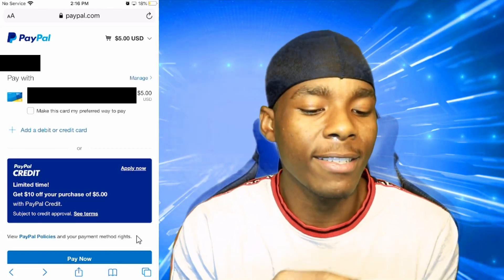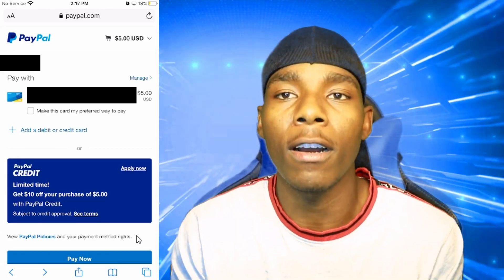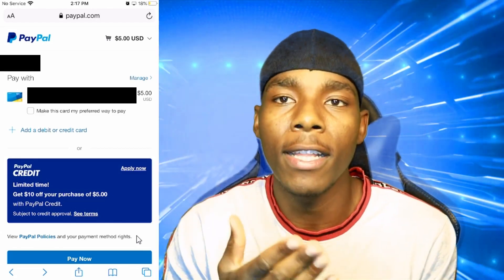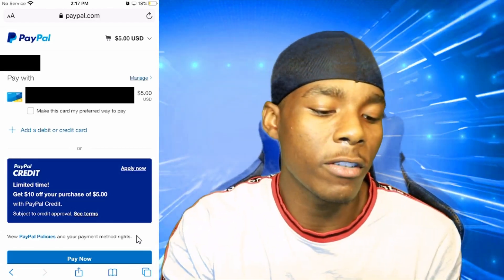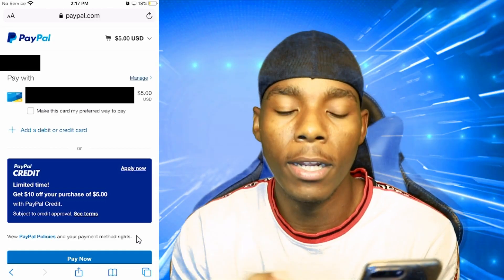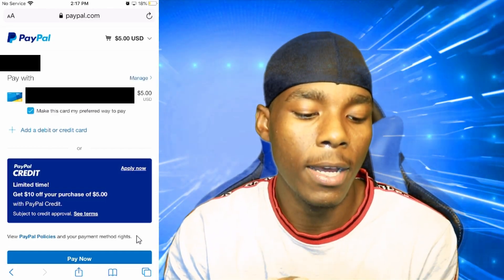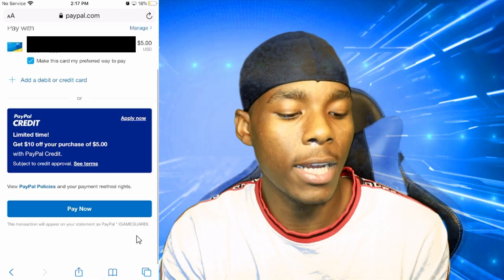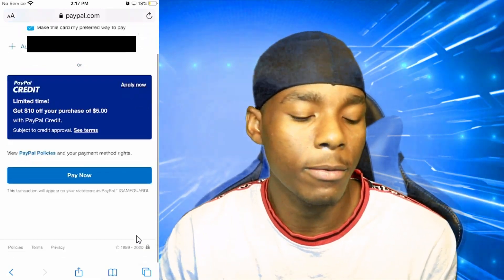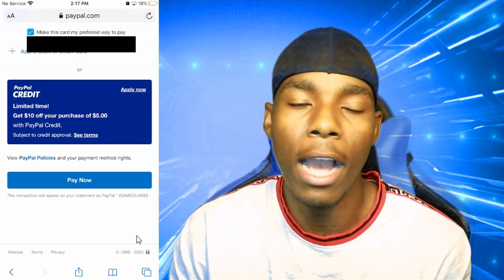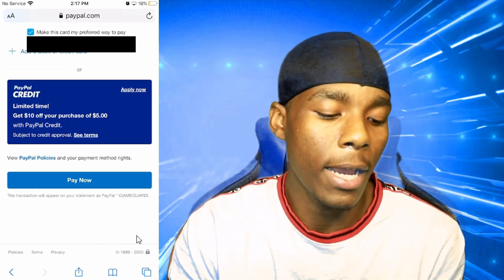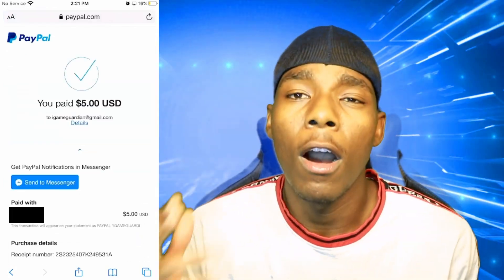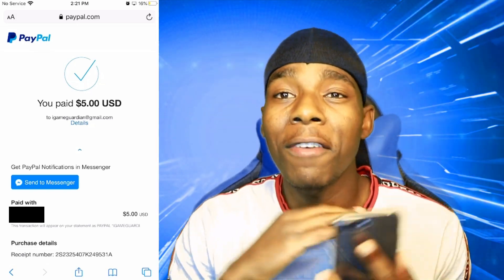Once you're in PayPal, tap on the card that you have five dollars in — I have my five dollars on my card right there. Tap on 'Make this card my preferred way to pay', then keep scrolling down until you find 'Pay Now'. Tap on 'Pay Now' and once you've paid for everything we can move to the next step.